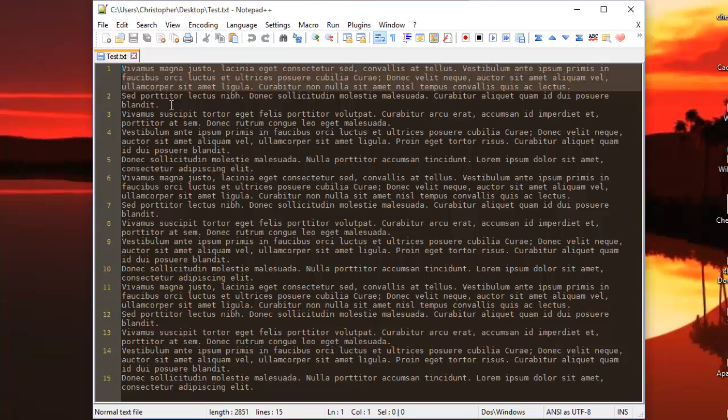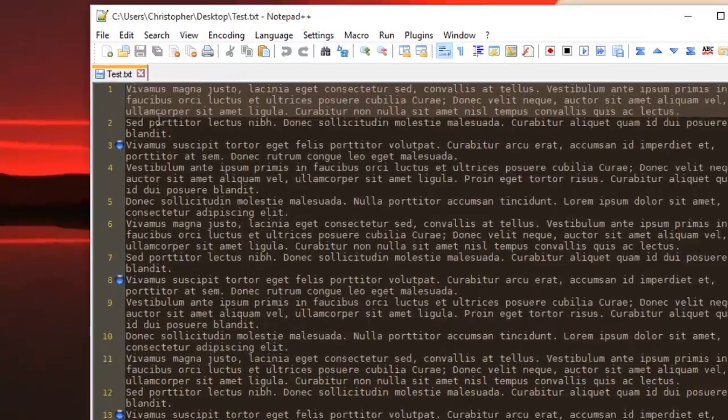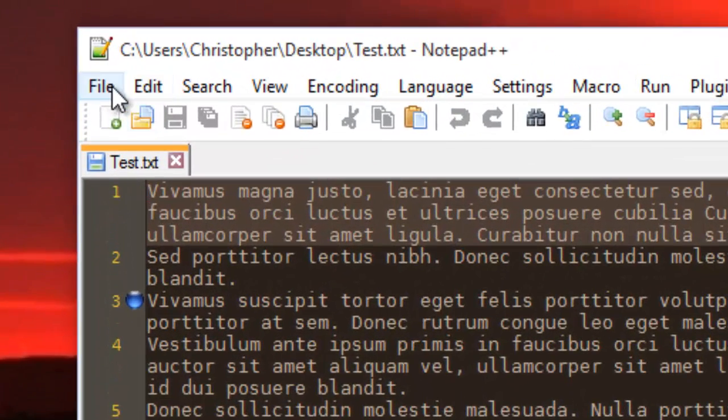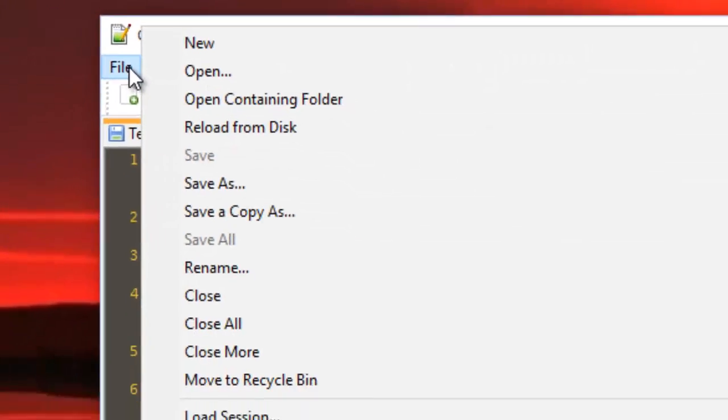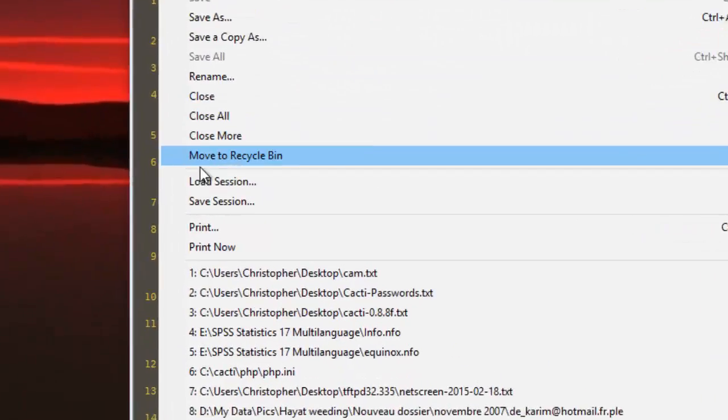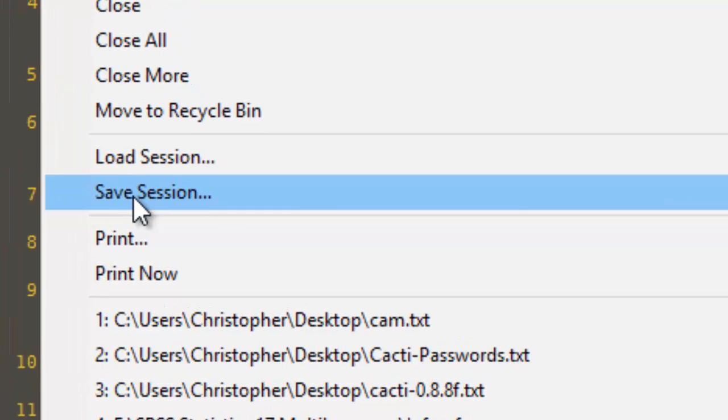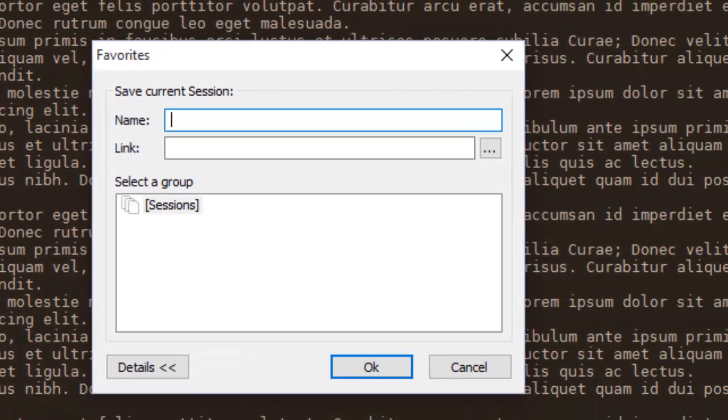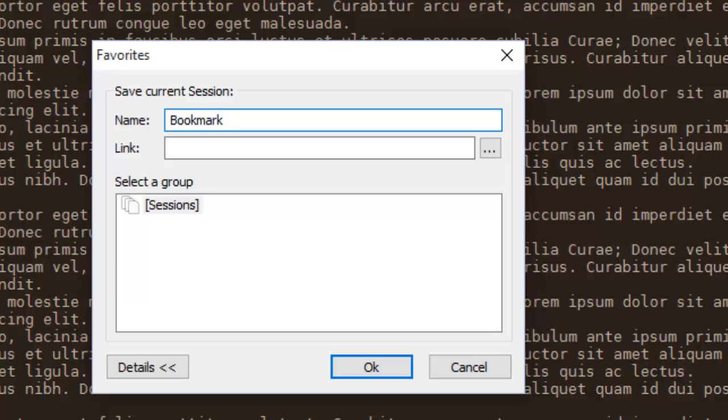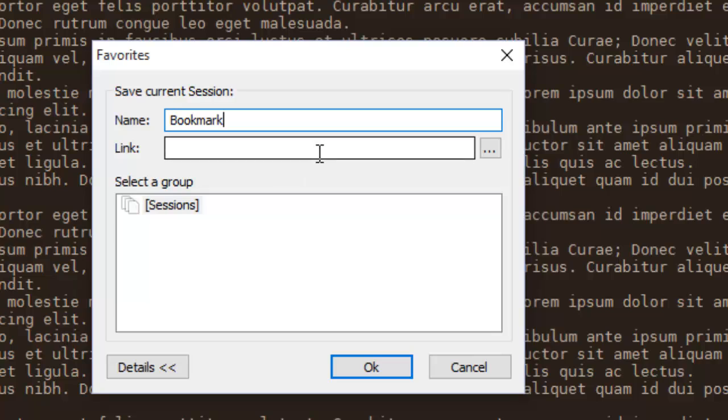Let's add first of all some bookmarks. Let's say this one, this one, this one. So if you want to save your bookmarks, all you have to do after finishing is to go to the File menu, then Save Session. And here you type for example the name for this file. I will call it Bookmark Test for example.